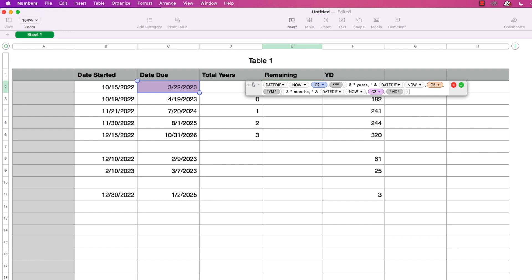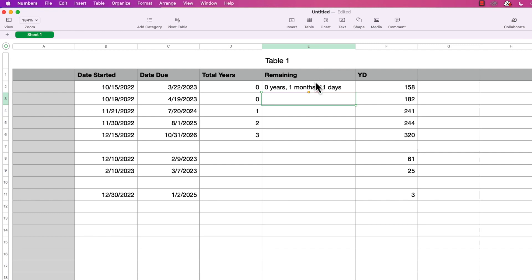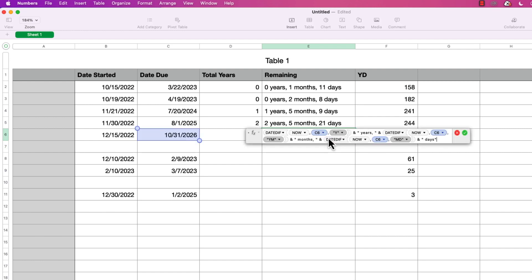To finish, I'll type another ampersand, then in quotes: space, days. Then press return. That worked. Making the cell a bit wider, we can read it: zero years, one month, and eleven days until the due date of March 22nd 2023. Today is February 11th — from February 11th to March 11th is one month, and eleven more days is the 22nd, so that checks out. I'll copy this down to the other rows. This is dynamic — if we open it tomorrow it would say one month and ten days for the first row.